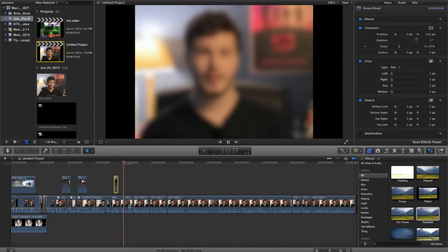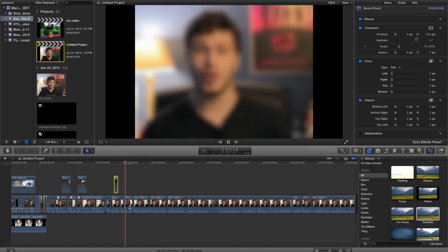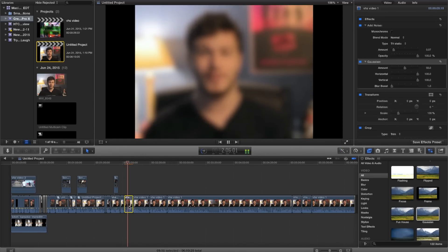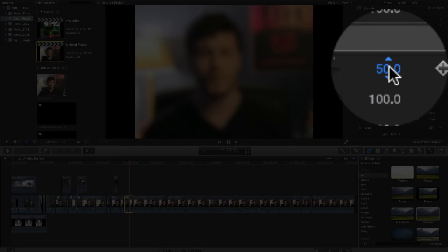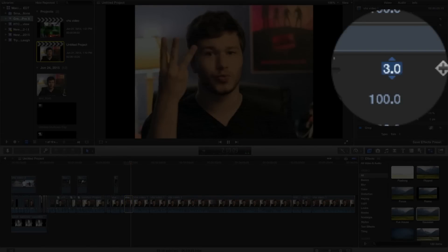Next, you're going to want to add a Gaussian blur. It's going to be set to default at 50 — you are going to want to go into the effects settings and set it down to 3.